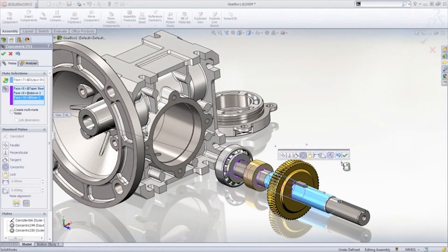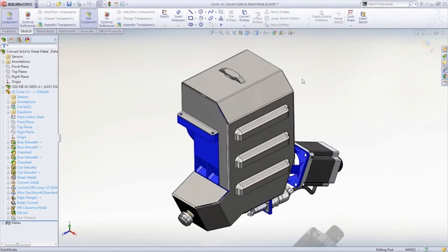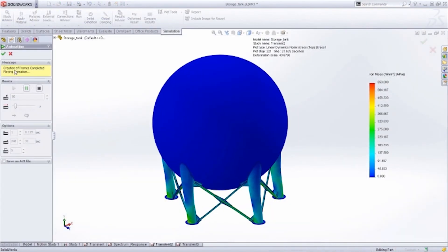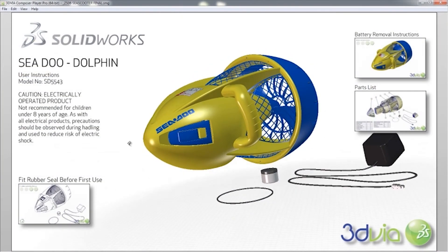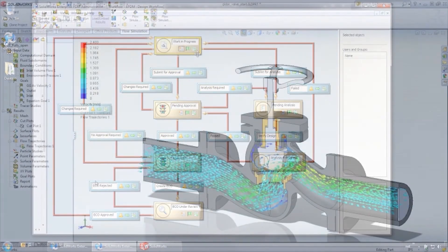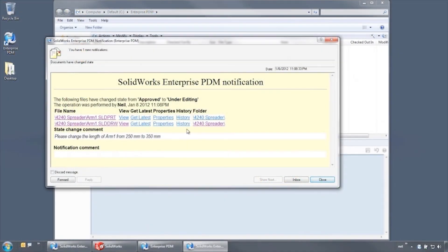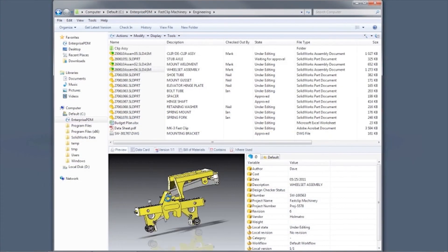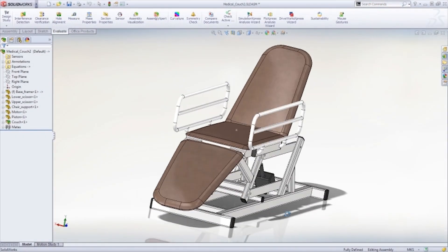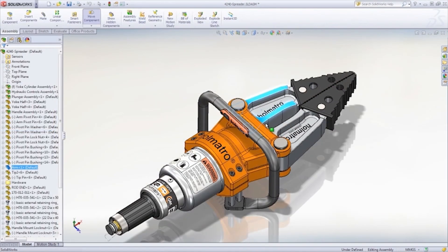SolidWorks applications provide great capabilities you can use right away for design, simulation, communication, and file management to work faster and make your products better. Explore all the features in the demo library or contact your nearest SolidWorks reseller.